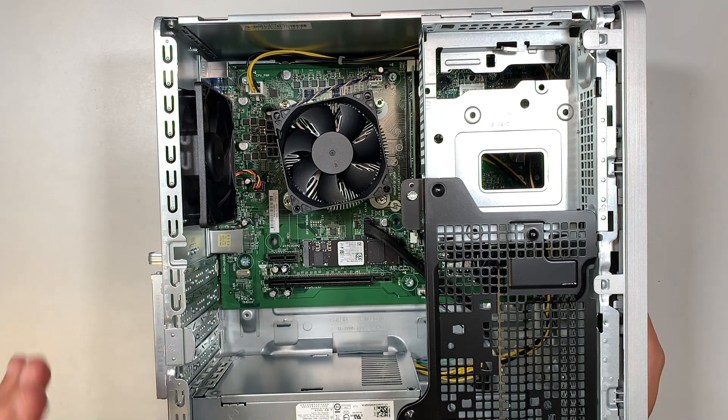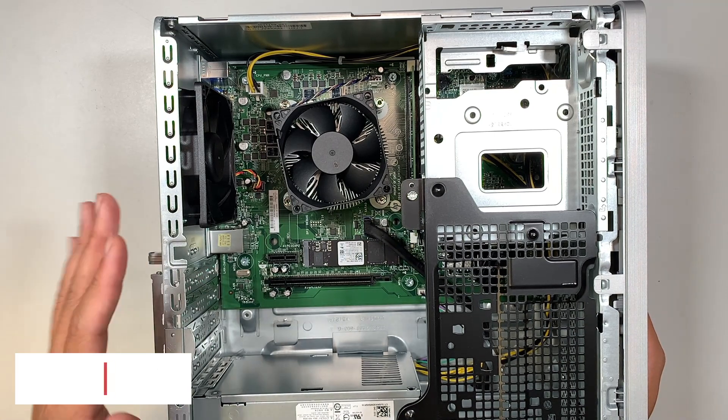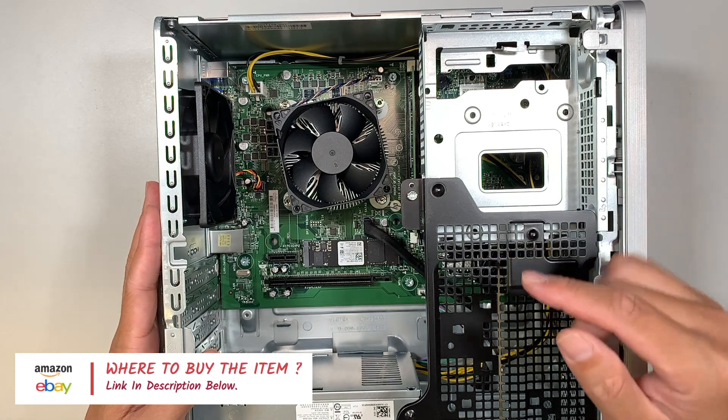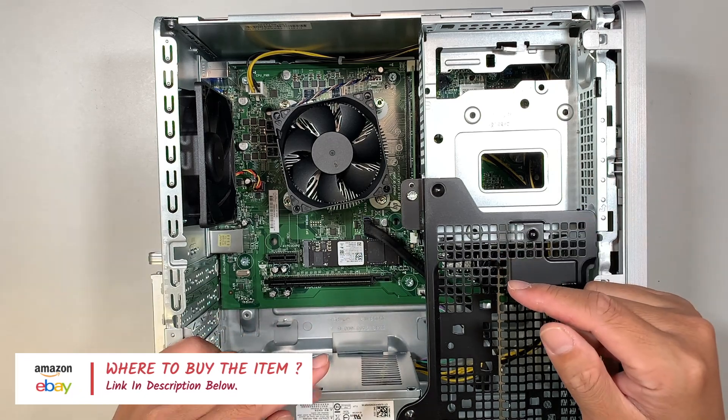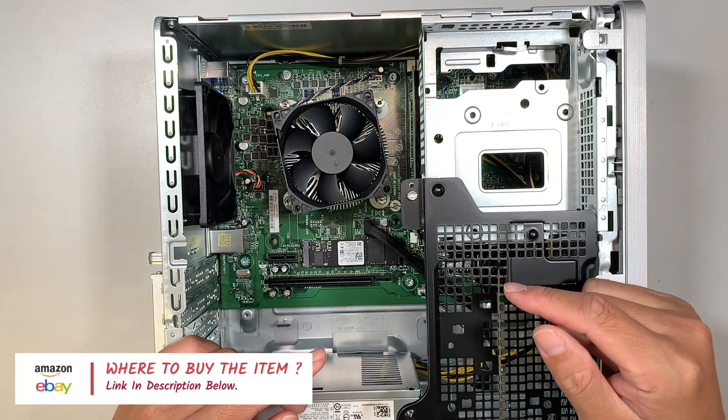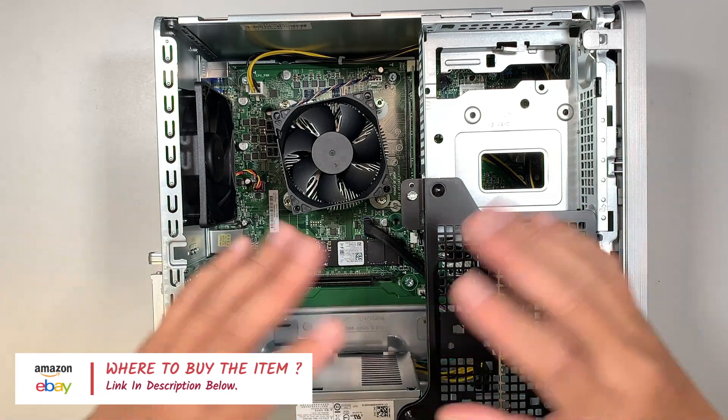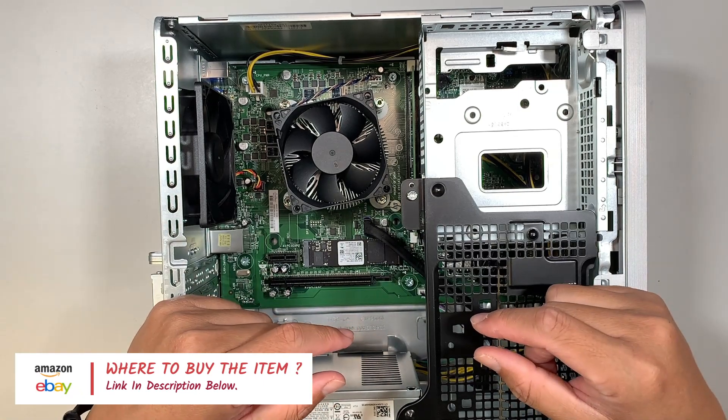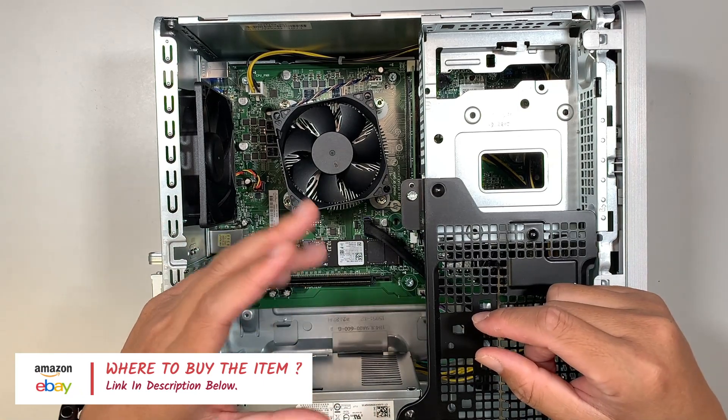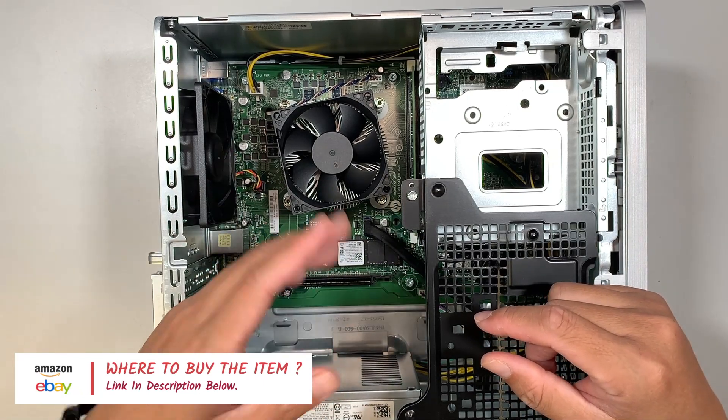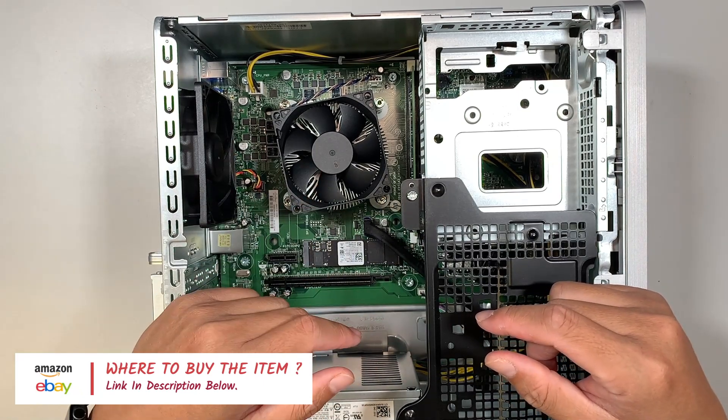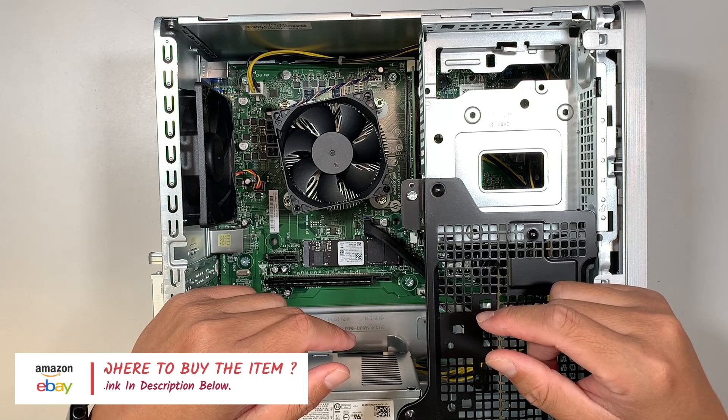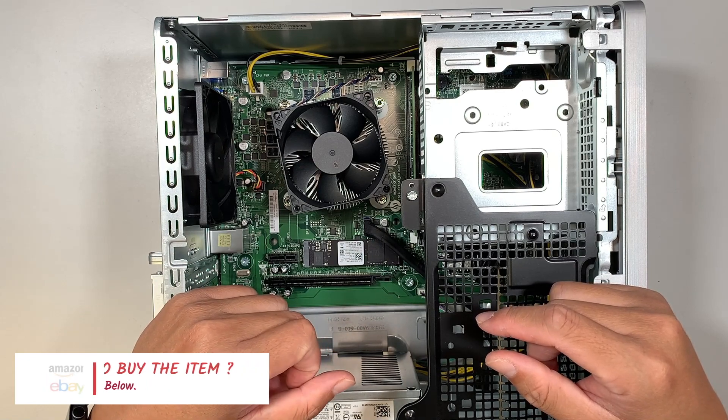Again, if you're not sure where to buy the parts from, please check the link down in the description below. I'm happily linking the affiliate link to Amazon where you can buy the desktop DDR4 RAM directly from them.